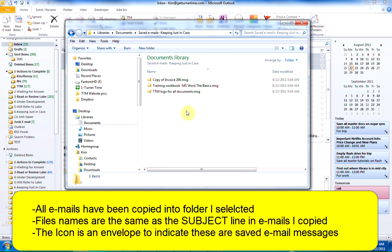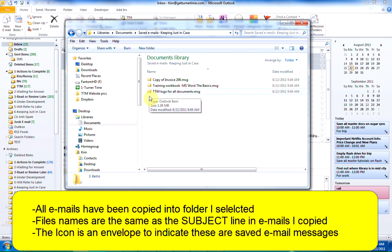Now you can see that all three emails have been saved in the folder that I selected and the file names are the same as the subject line from the emails that I copied. And the icon shows as an envelope to let you know that it's an email message.